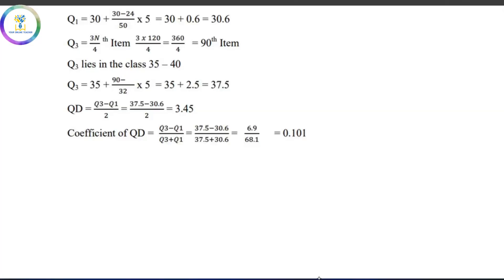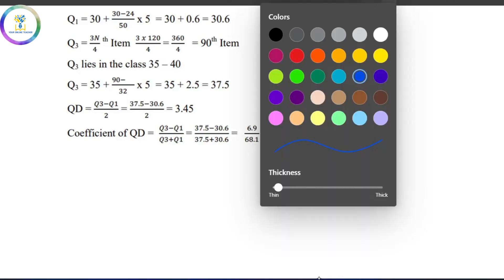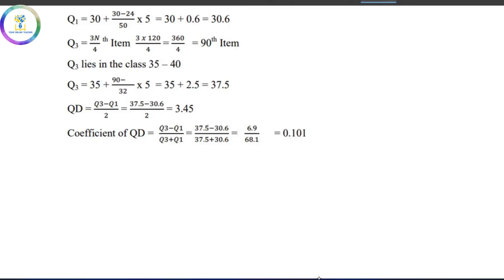Hi friends, welcome back to my channel, your online teacher Malayalam. Today we are going to talk about 3 problems in plus 1 economics.